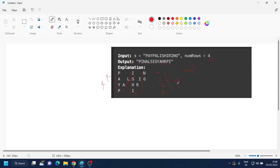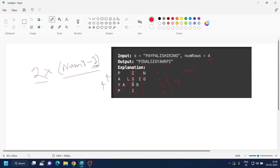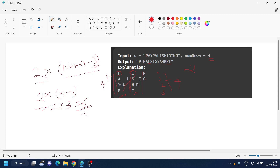We multiply 2 × (numRows − 1). The '2' is because we go downward and then upward in the zigzag. The '−1' is because we don't double-count the shared boundary elements. In this case: 2 × (4 − 1) = 6. For the first element, adding six steps brings us to the same-row element in the next section, and repeating this continues across all sections.